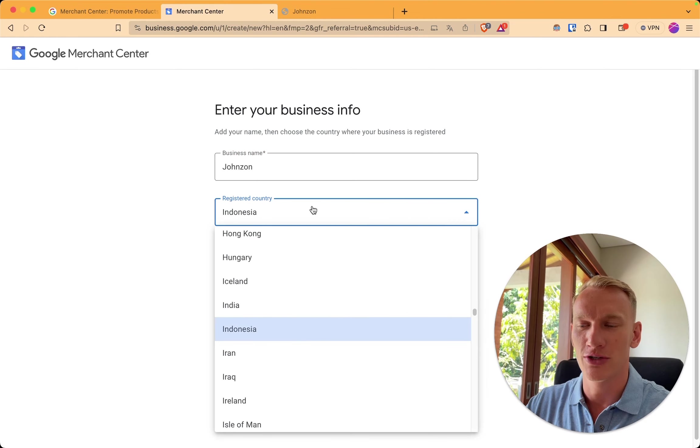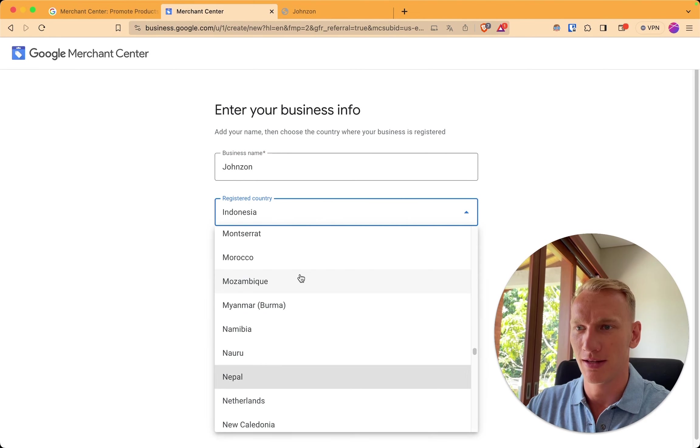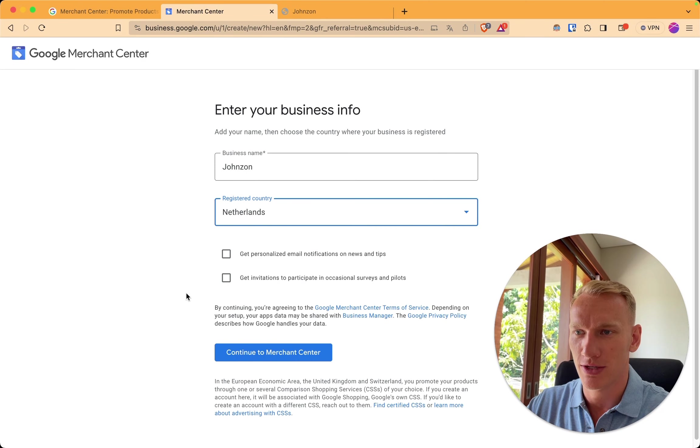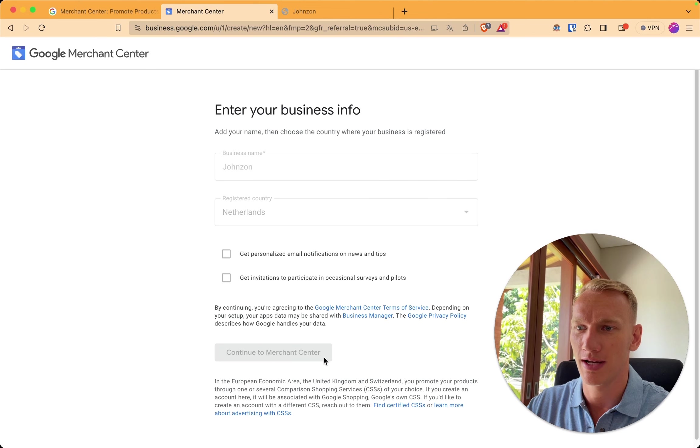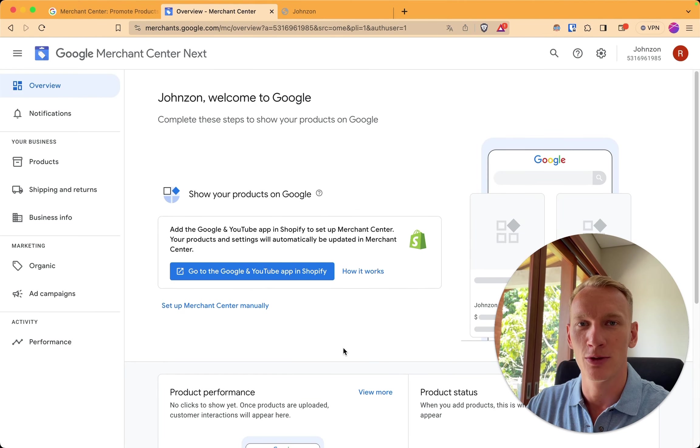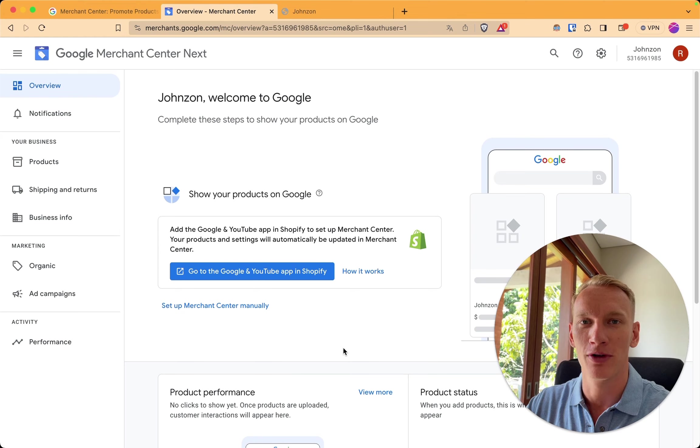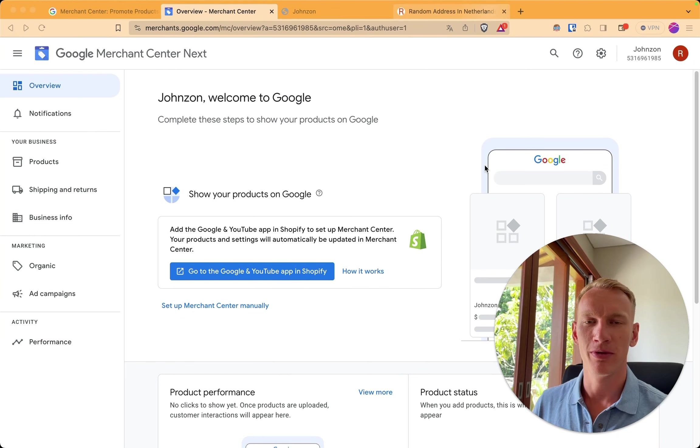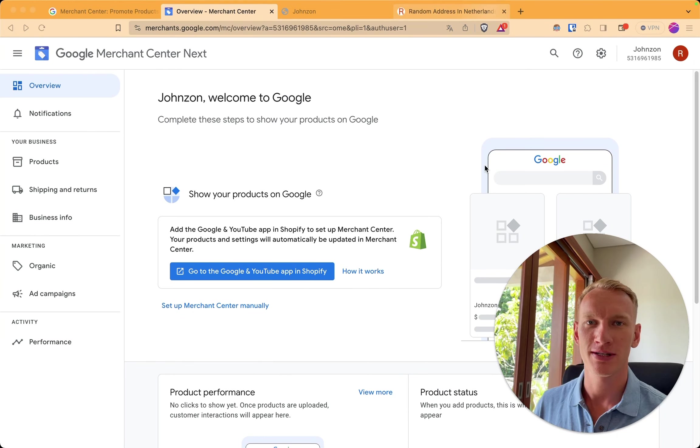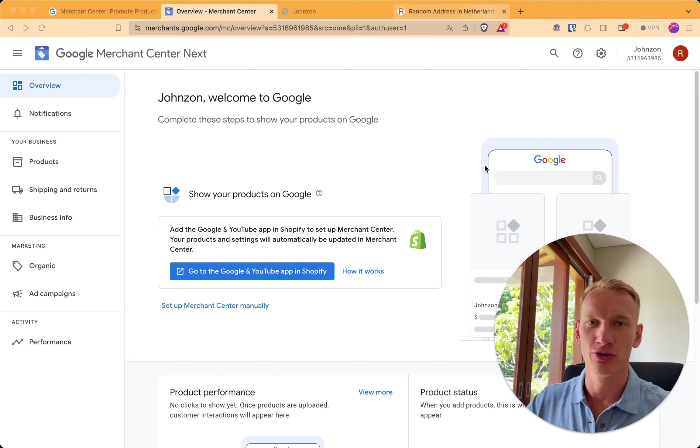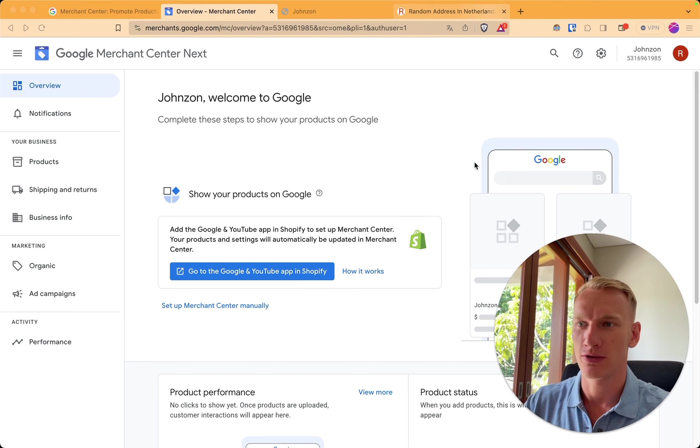The original country that I am from is Netherlands. I don't want any personal email notifications or invite participants. So you click continue to Merchant Center. So there we are. This is our brand new Google Merchant Center account and I'm going to explain step by step how you can connect your Shopify store to this new merchant account. So before we connect Shopify to the Merchant Center account we need to fill in some crucial details.